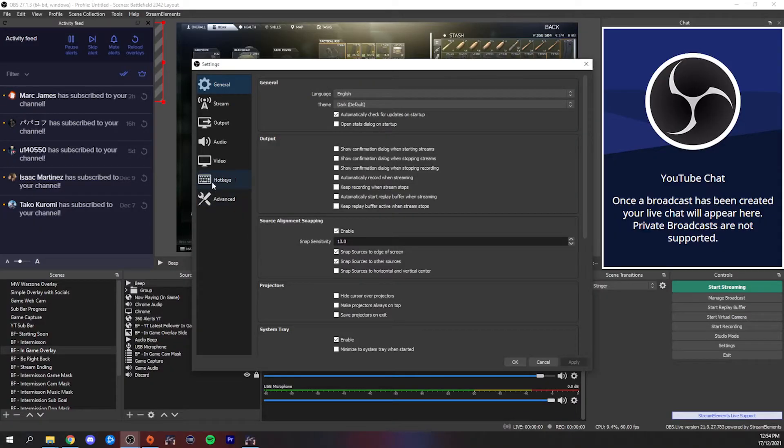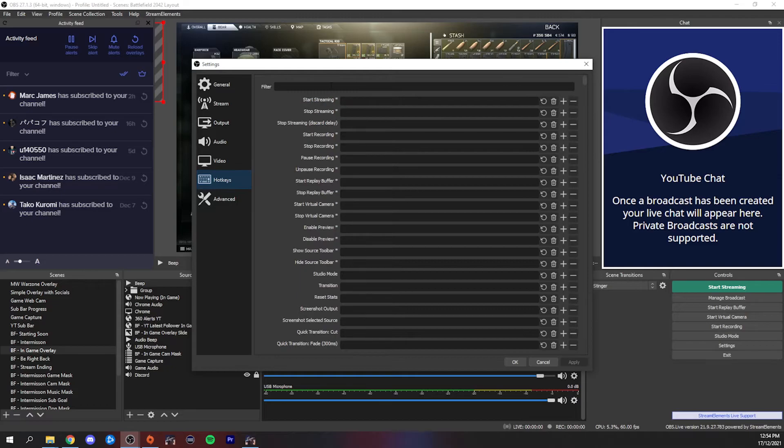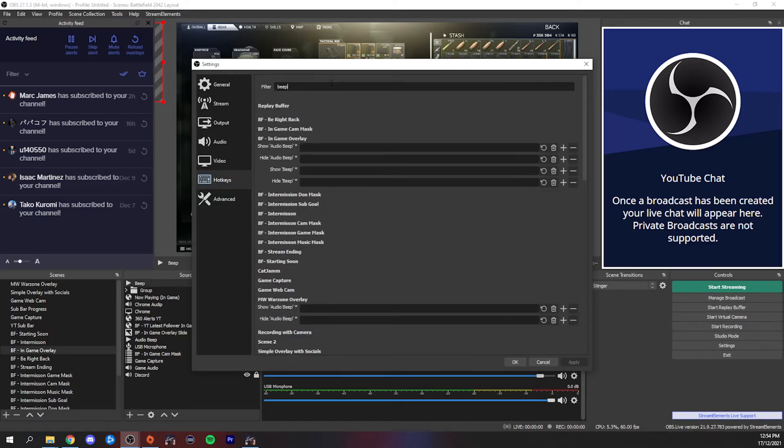If you don't have a Stream Deck, don't fret because you can still do this method just within OBS. Head into your OBS settings, go down to hotkeys, and then set a hotkey to activate and also deactivate the audio marker in the same way.